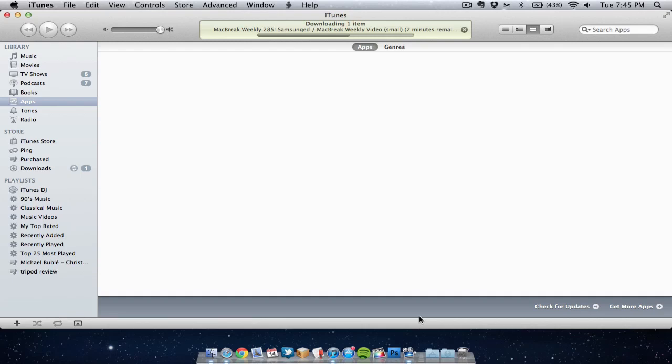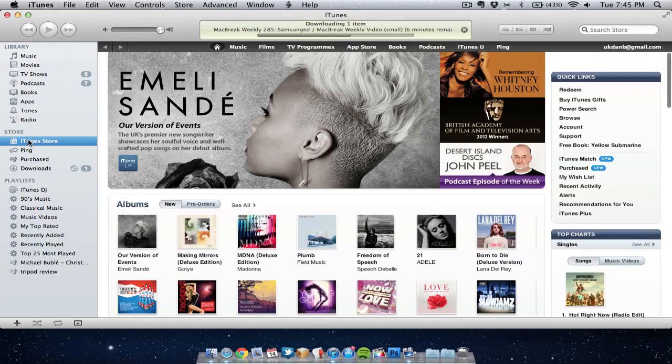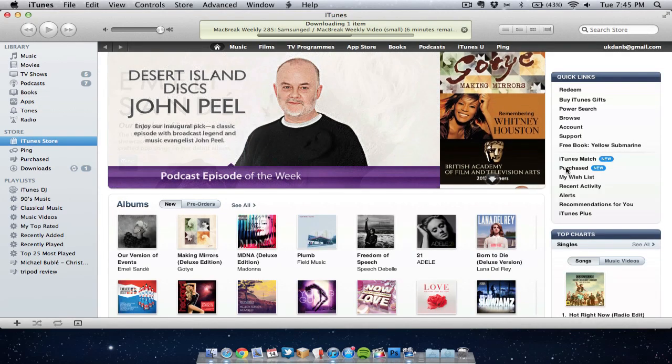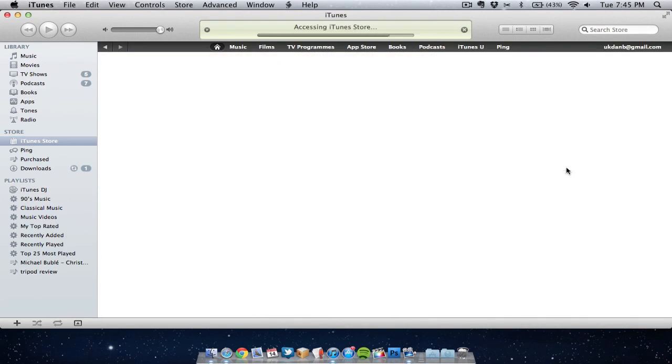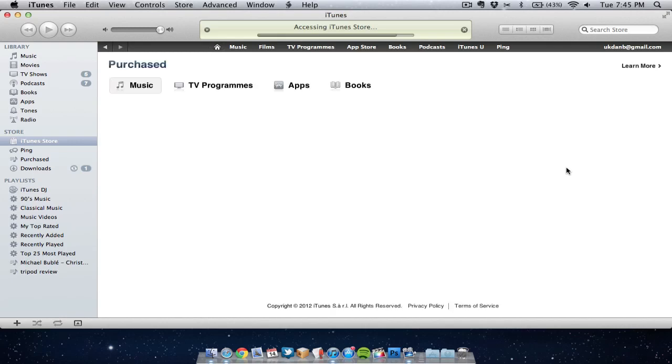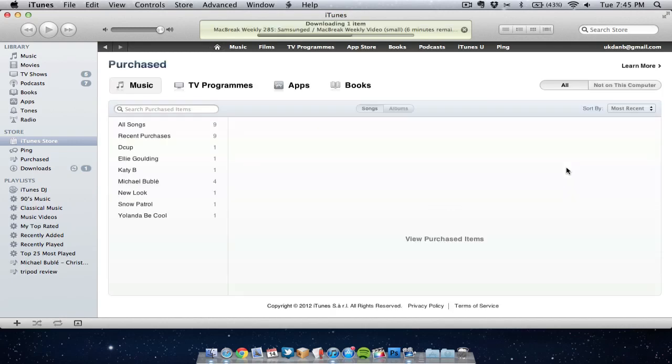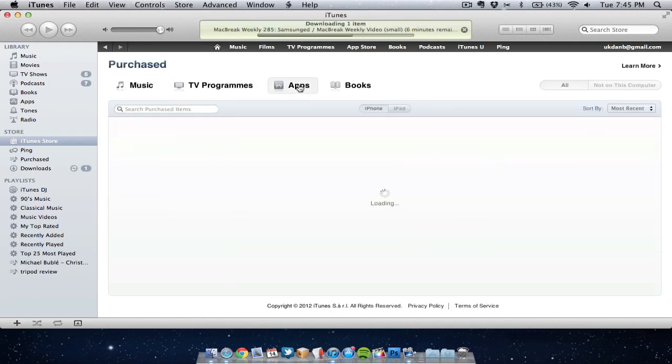Now you're wondering what happens if I need to get these applications back. Well don't worry. If you go into iTunes and you go to purchase history, you can redownload the applications and it will cost you nothing extra. Once you've paid for them you only have to pay for them once, you never have to pay for them again.